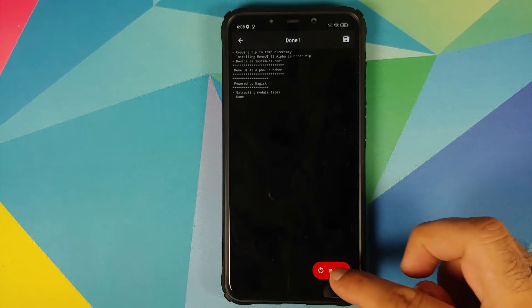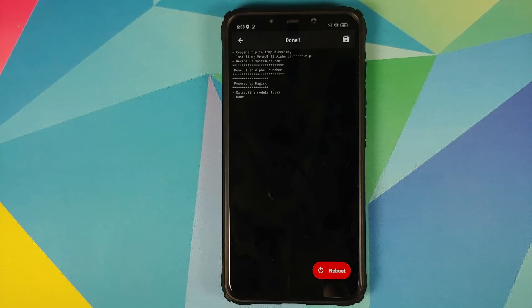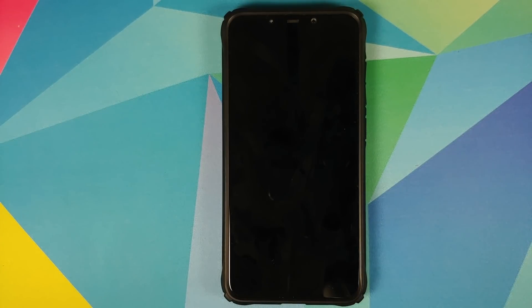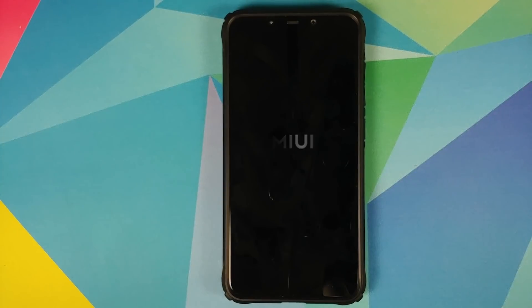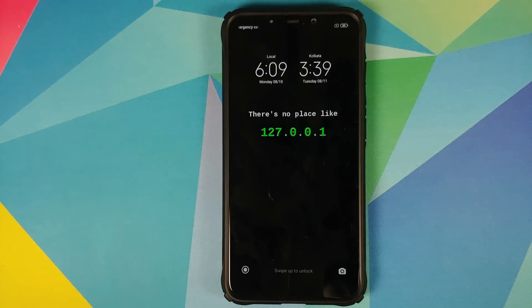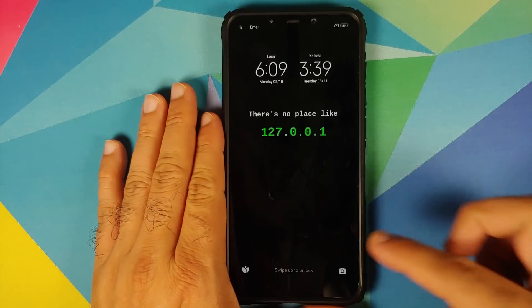All you need to do is select this file — the name of the file is MIUI 12 Alpha Launcher. We'll select the file and wait for Magisk to install the module, then we are going to reboot. While your device is rebooting — before you ask — this will not work on MIUI 11 builds for the Poco F1.